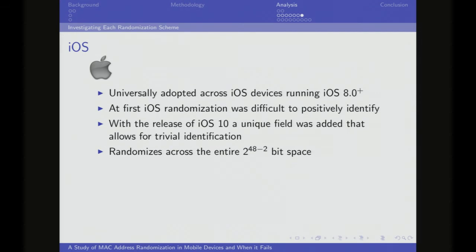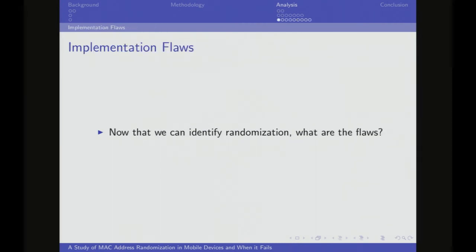iOS does something good: they randomize the entire 2^48 space minus the local bit and the multicast bit, so it's much more random. Now that we can actually identify and bin different types of randomization — DA:A1:19 with WPS, without WPS, 92:68:C3, and iOS — we can take a look at what flaws work against each category to try to de-randomize that MAC address and get the global address back.